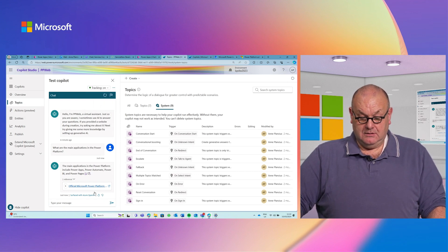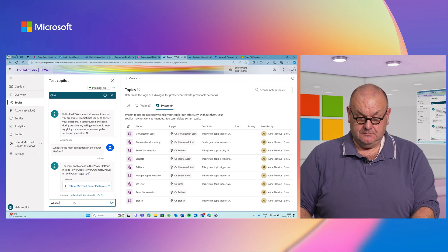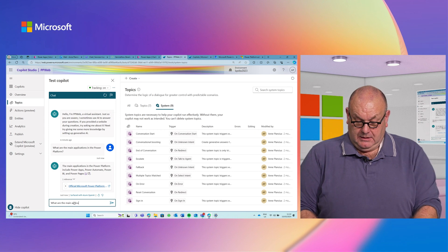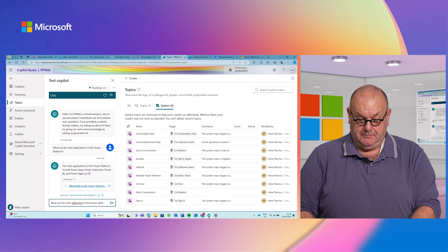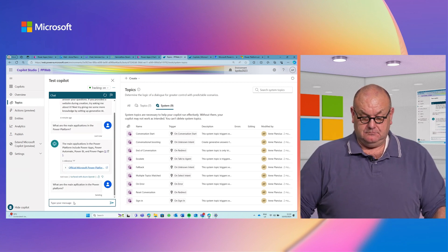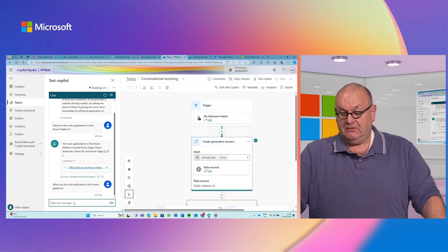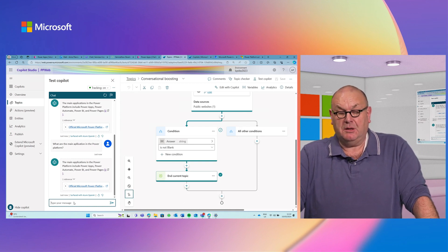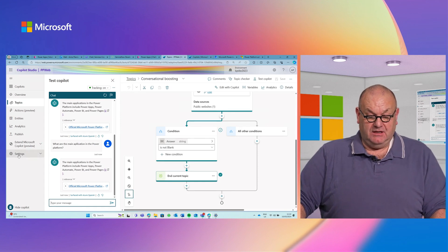If I enable tracing and rerun the question about the applications in the platform, you can see it goes into the unknown intent and tries to find the information — coming up with the same answer. That's the conversational boosting flow in action.